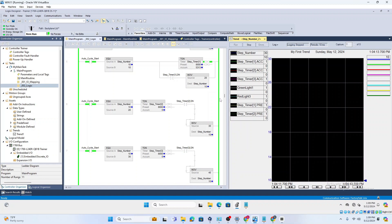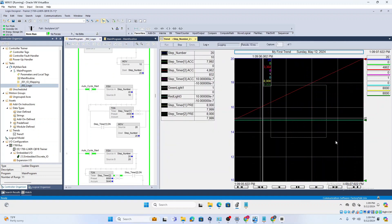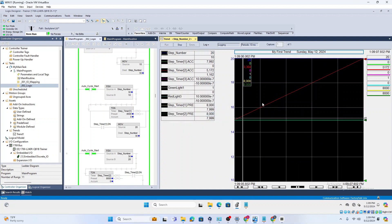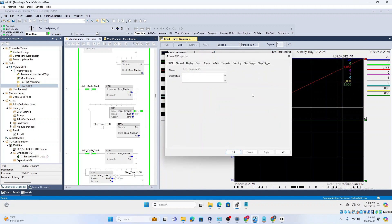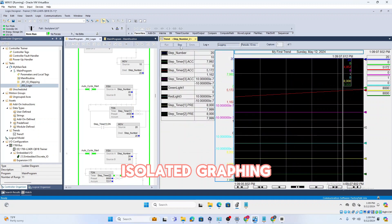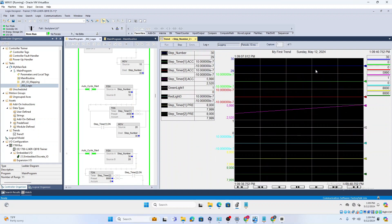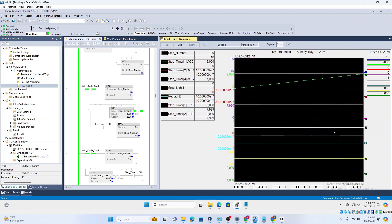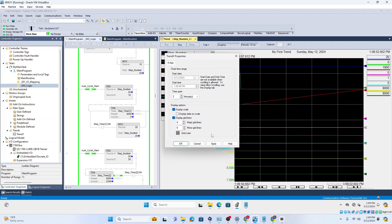Run the trend and you'll see all the tags trending at the top. It gives you all the values for each tag. One feature I really like is isolated graphing. Go to the Y-axis, click 'Isolated Graphing,' apply, and OK. Stop the trend and run it again — now each pen has its own isolated window where you can see its values individually.